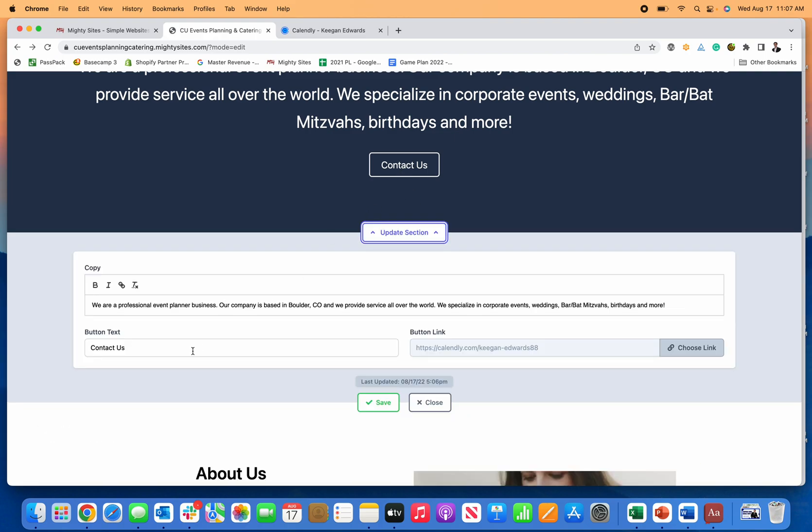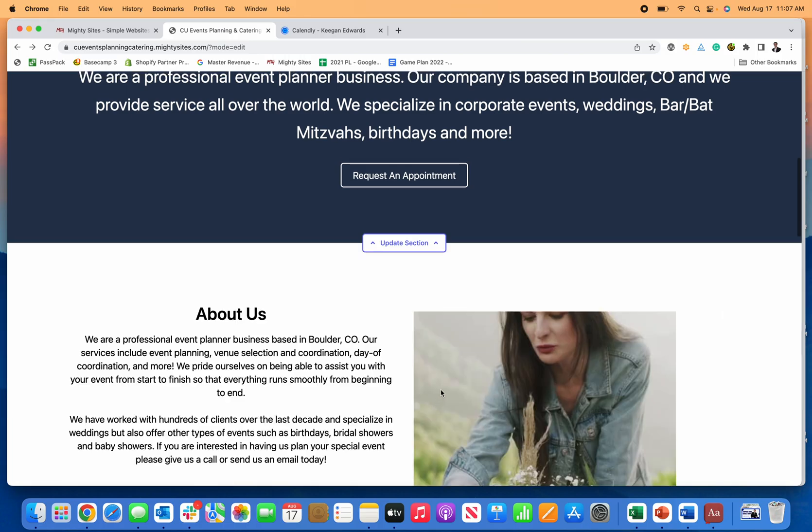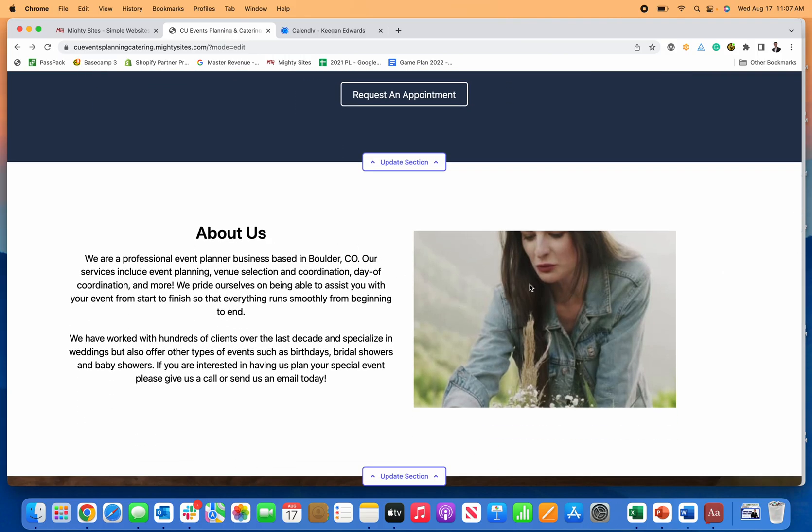So let's just say you want to do, you know, request an appointment, right? You can do that right there too. And then now you have a nice easy to use button for people to do an appointment with you.